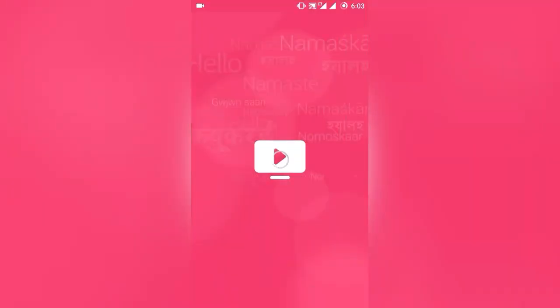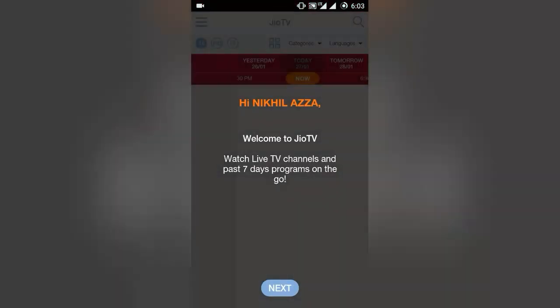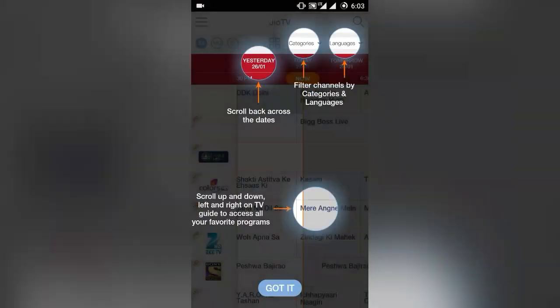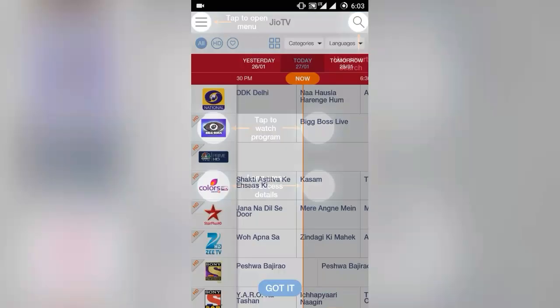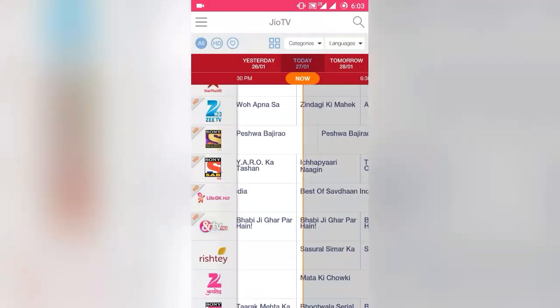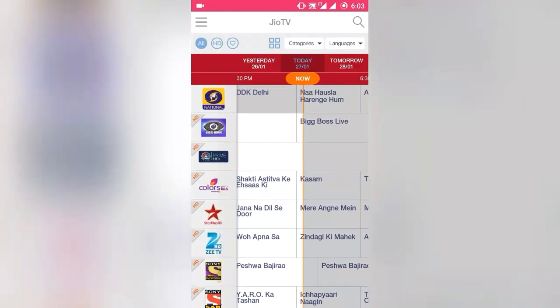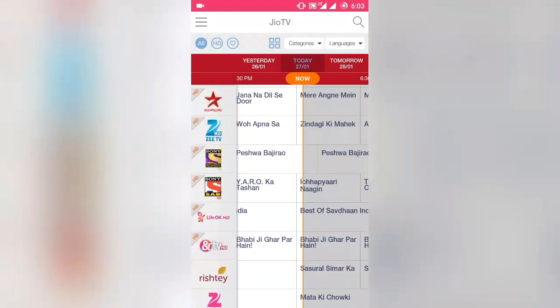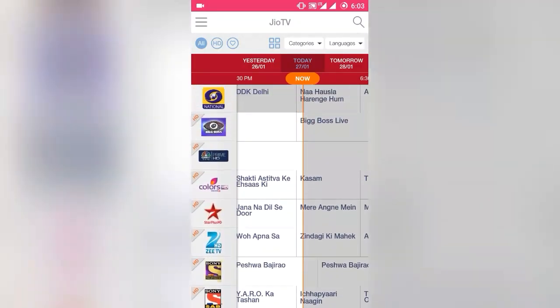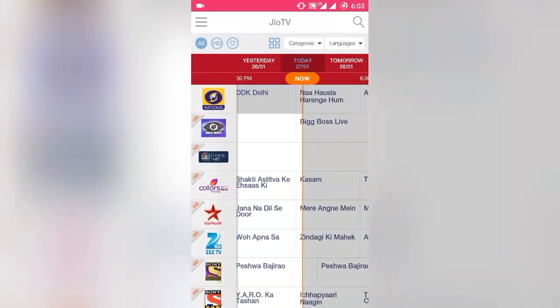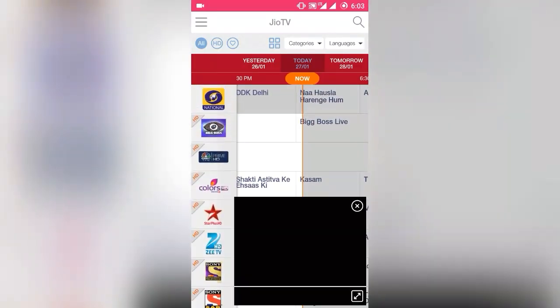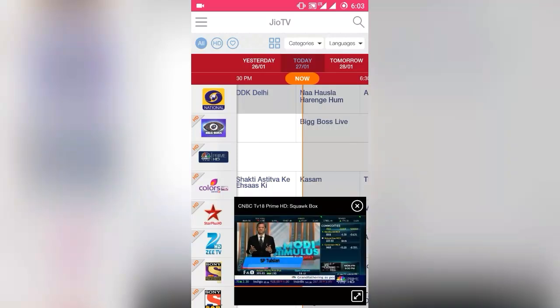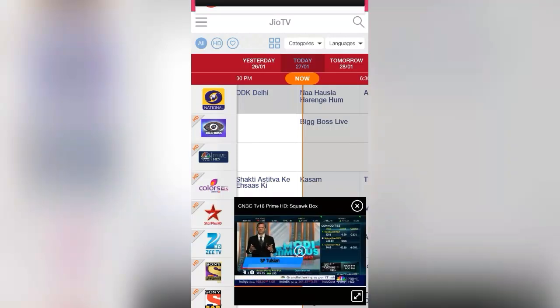Now it will not ask for any update and I can use the app with ease. It's working fine and I can load the movies and channels very easily. You can use this trick on any of the apps if it's asking for an update or if you wish.